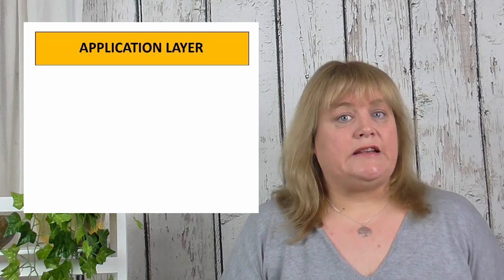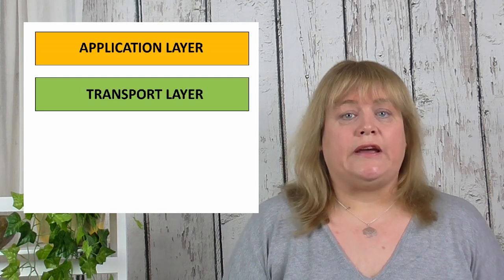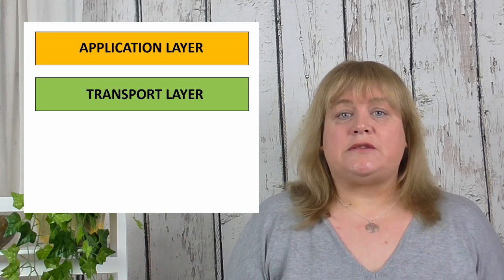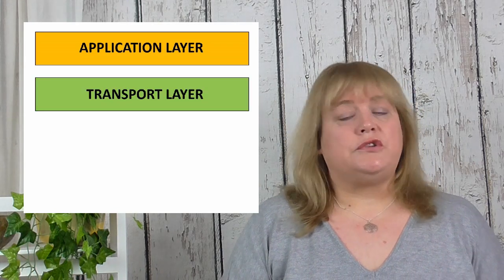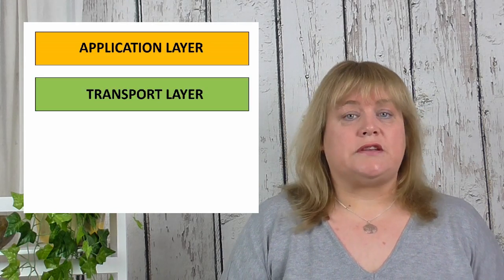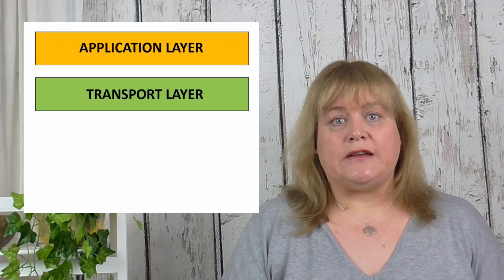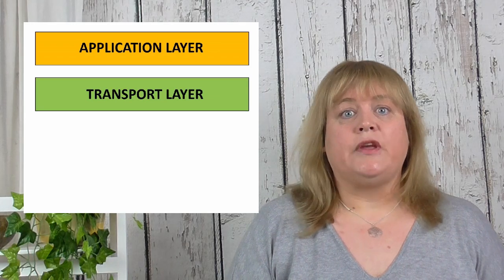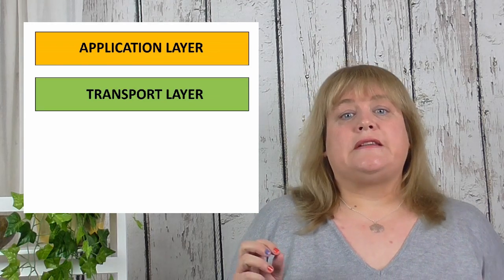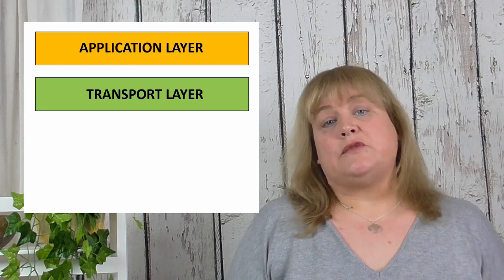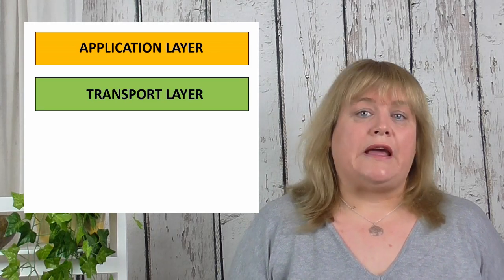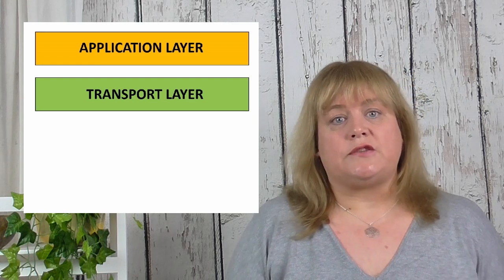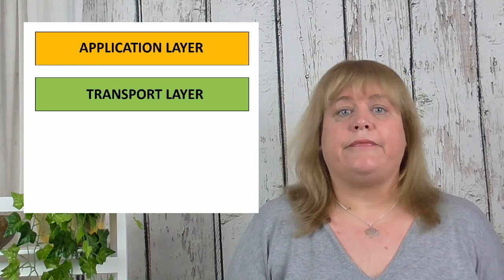The next layer is the transport layer. Now this sets up the rules for how two devices are going to communicate together. So it'll say the size of the packets they're going to use, they would agree the language that's used, that sort of thing.